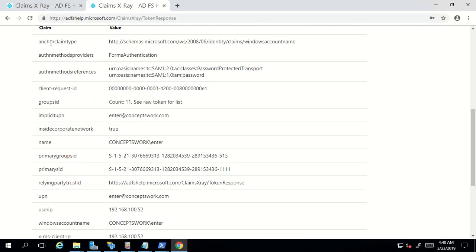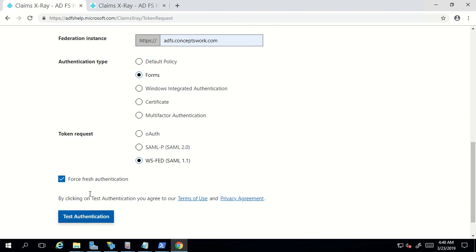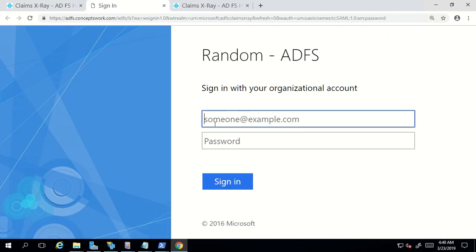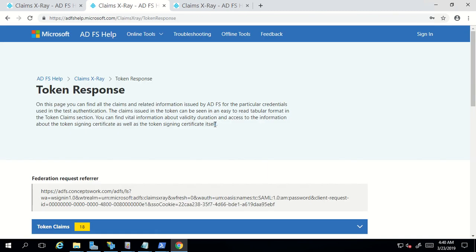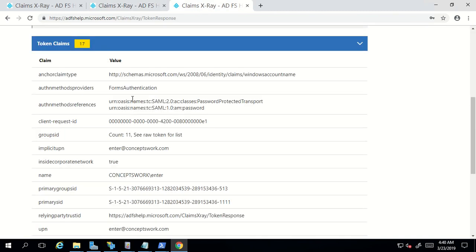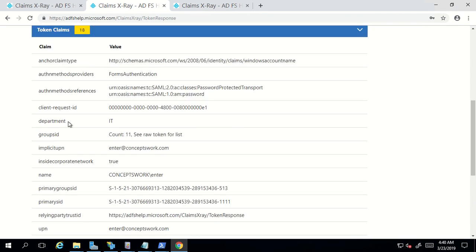Now I'll go back to the Claims X-Ray tool, choose the same protocol, and click 'Force Fresh Authentication' so we can see the difference between the two responses received from the ADFS server. I've entered my username and password. I'm not getting the department attribute in the first response, but let's check the new one — and as you can see, I'm getting the department attribute. This shows how if any application requires a custom claim not listed in ADFS claim description, you can create one and send it.